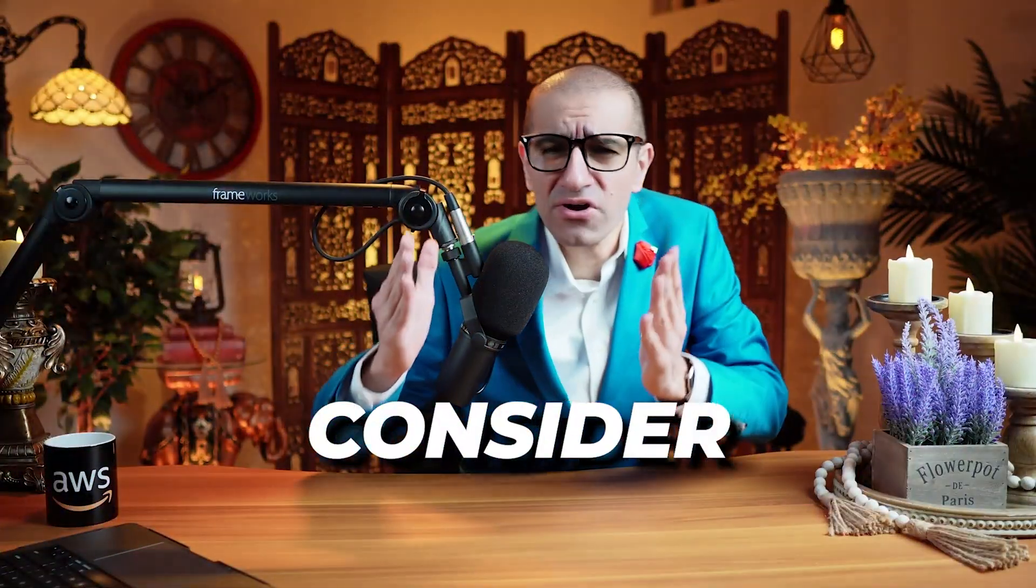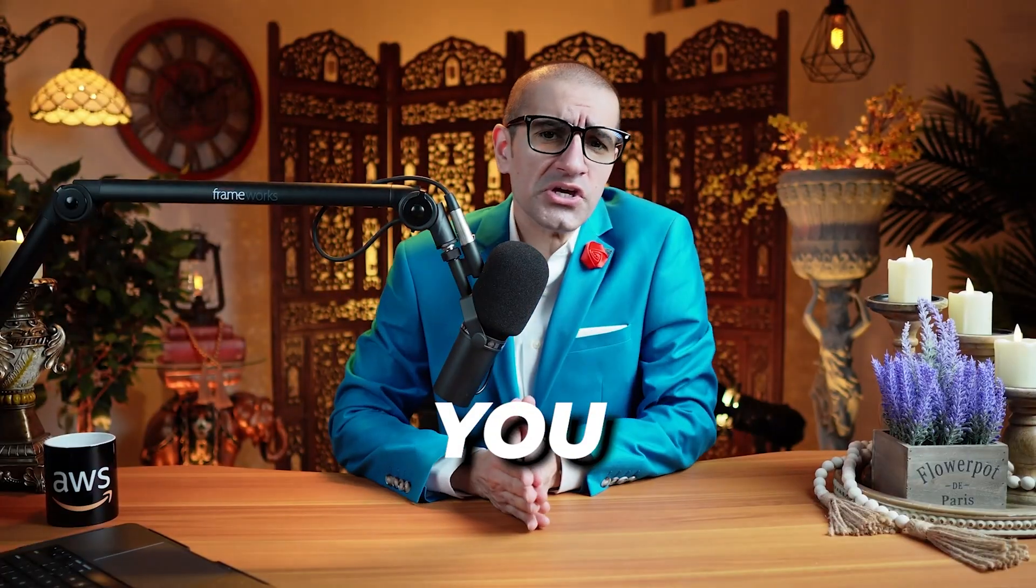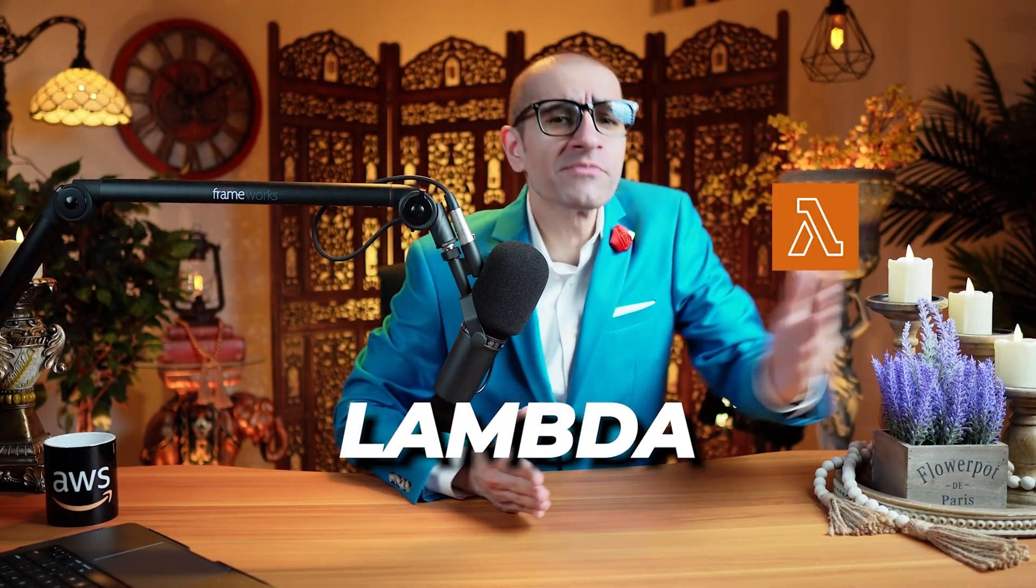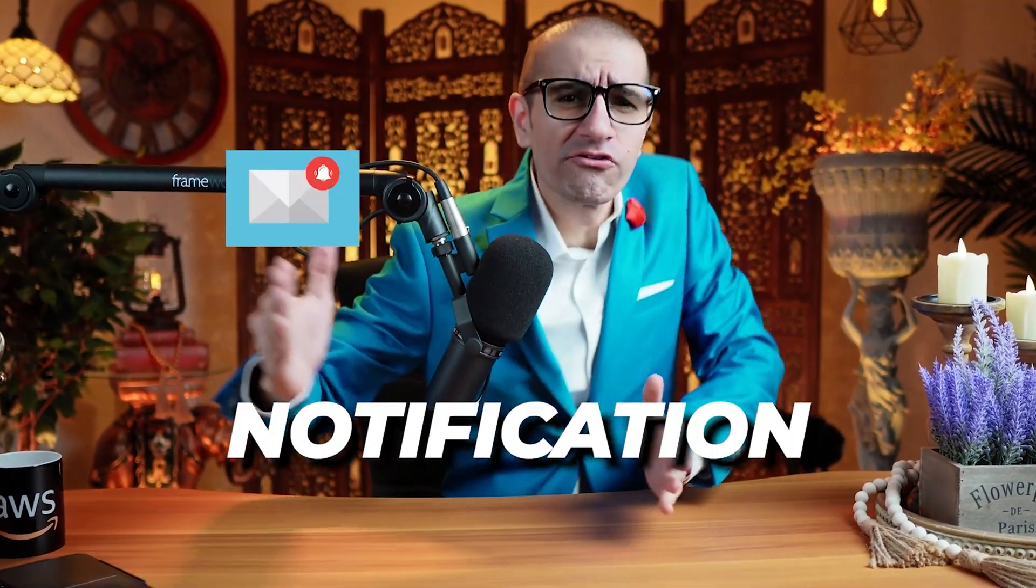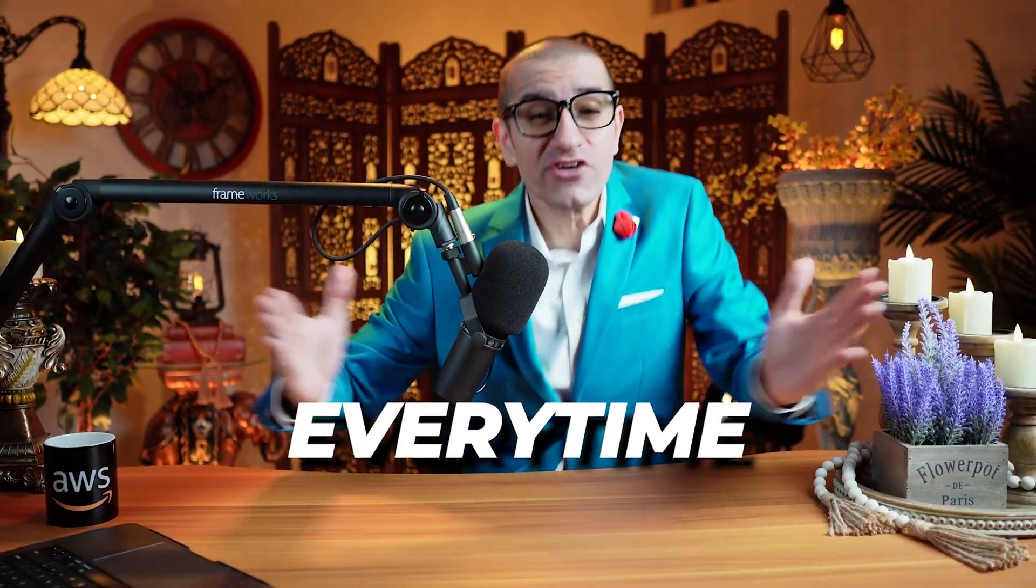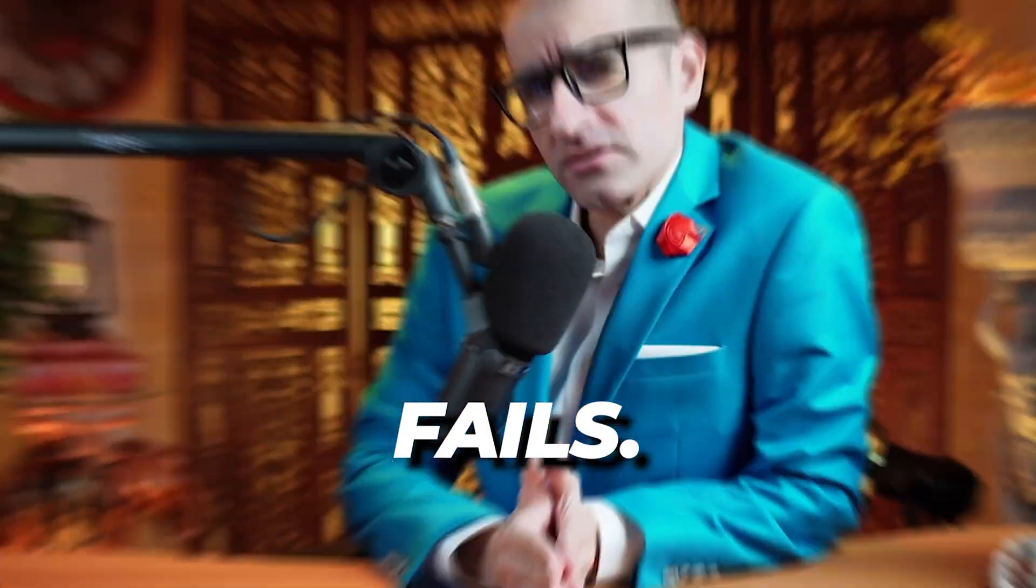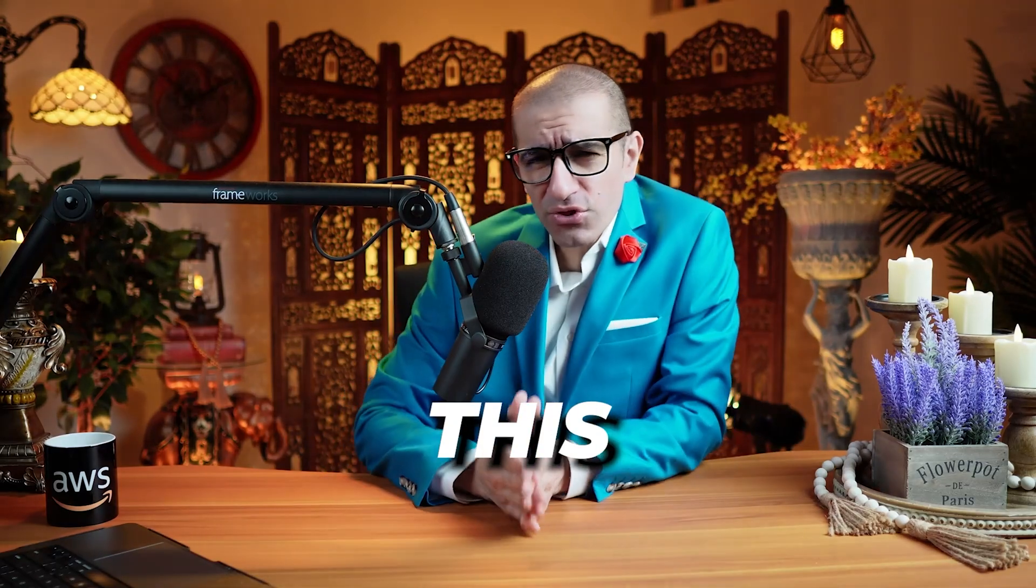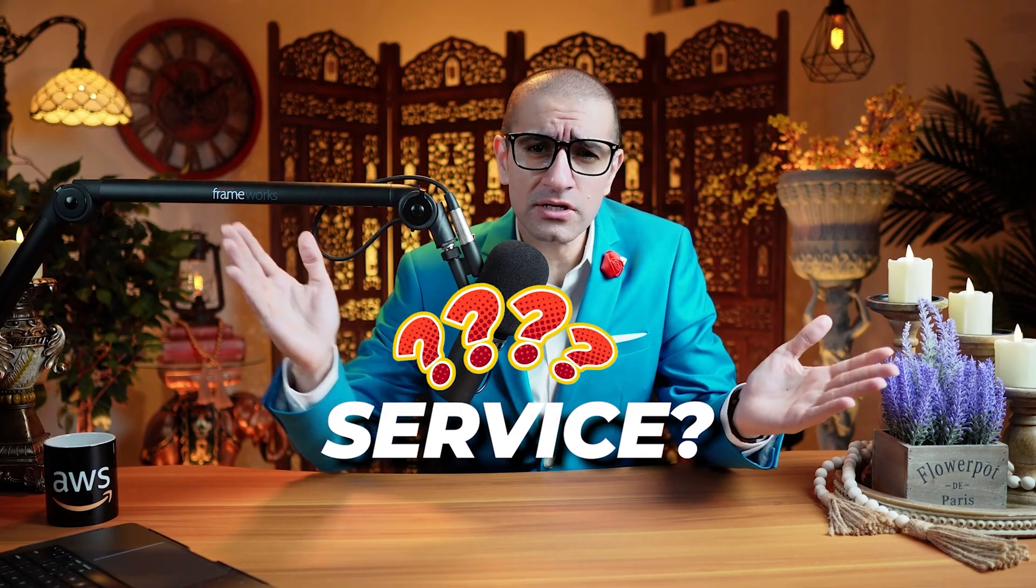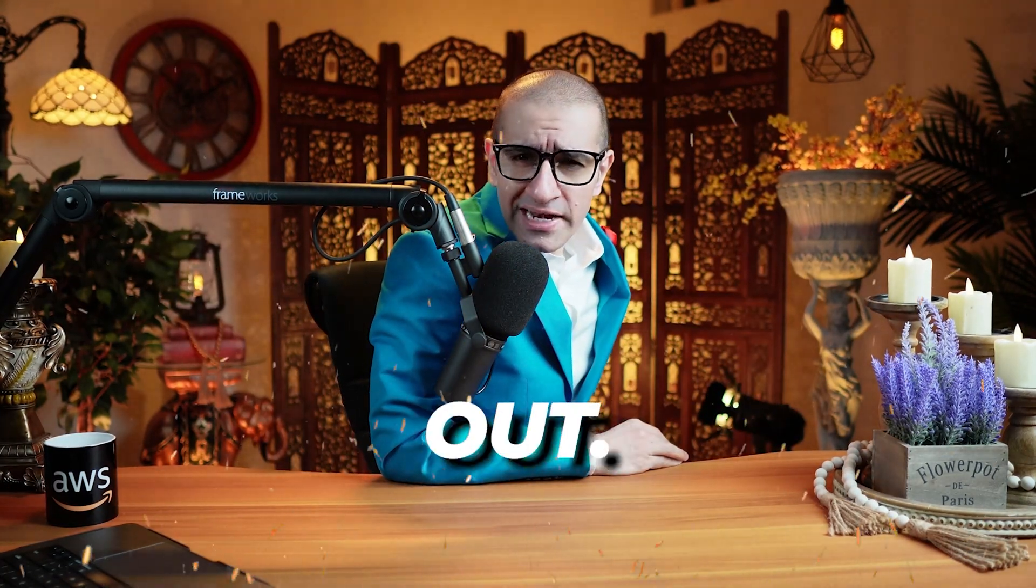Consider this. You have an AWS Lambda function, and you want to receive a notification every time it fails. Can you do this using Amazon SNS or Simple Notification Service? Let's find out.